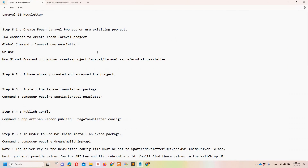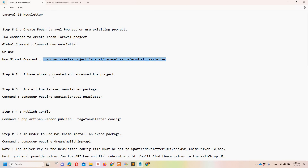I have already created a notepad file on the desktop in which I have defined all the necessary steps, taken from the official documentation. Step number one says we need to create a fresh Laravel project or we can use an existing project. In my case I will be using a fresh Laravel project. If you have Laravel globally installed you can use one command; if not, there is another command.